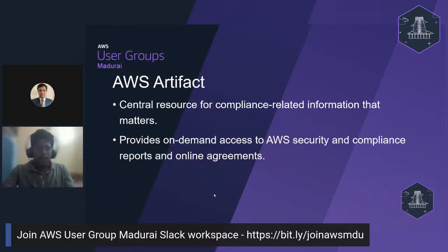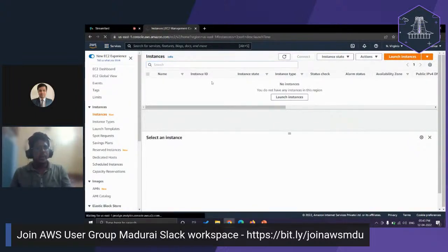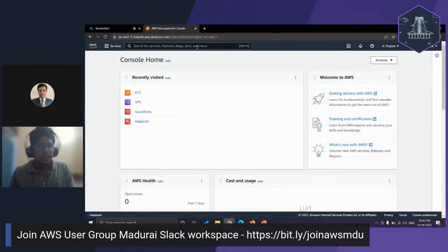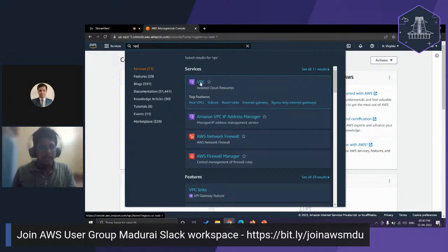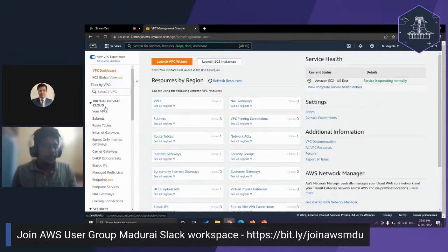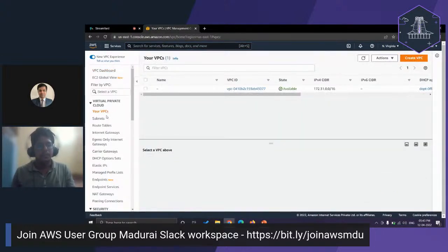We'll now see a hands-on demo for configuring VPCs and security in VPC. I am logging on to my AWS Management Console. First, we'll be configuring our VPC. I am searching for VPC in the search box. Going to 'Your VPCs,' as already mentioned, Amazon provides a default VPC when creating your account. This is the default VPC provided by AWS, which already has a DHCP options set, a routing table, and an access control list.